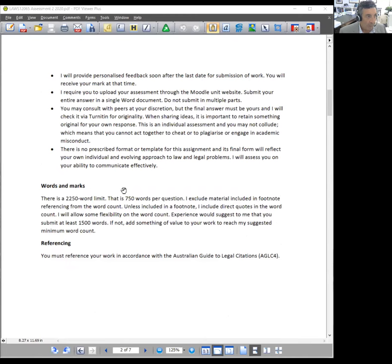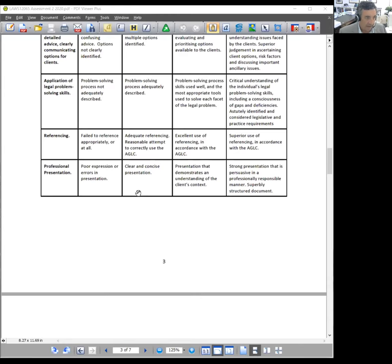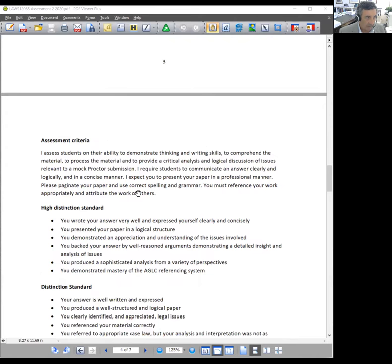I will provide detailed feedback as usual. For this second assessment there's a 2,250 word limit — 750 words per question across three questions. There is a rubric; please consider it in the context of your answers and bear in mind the assessment criteria. I've spotted a minor issue which I'll correct, so the final version will be slightly different to what you see on screen, but the assessment tasks will remain the same.